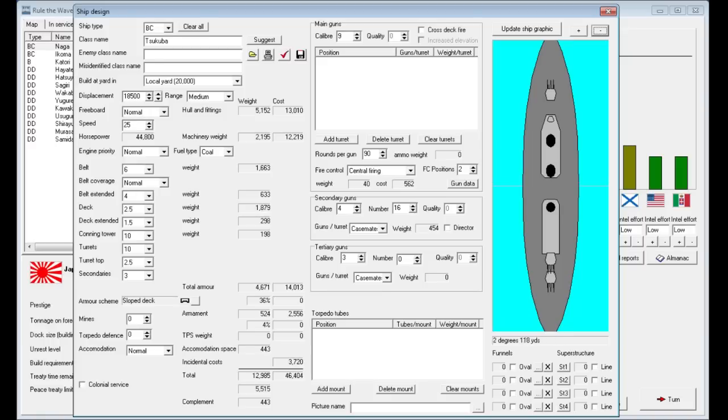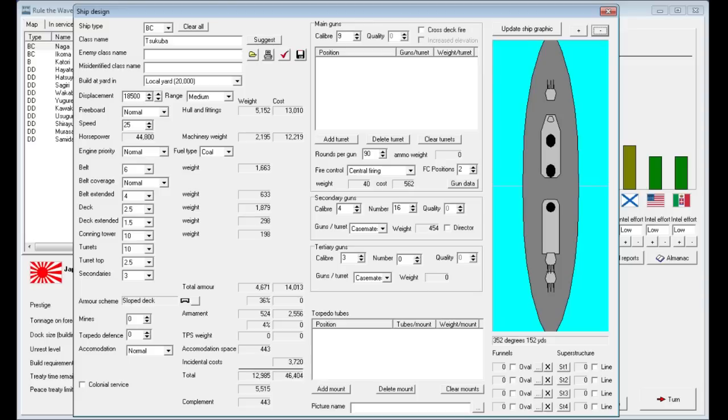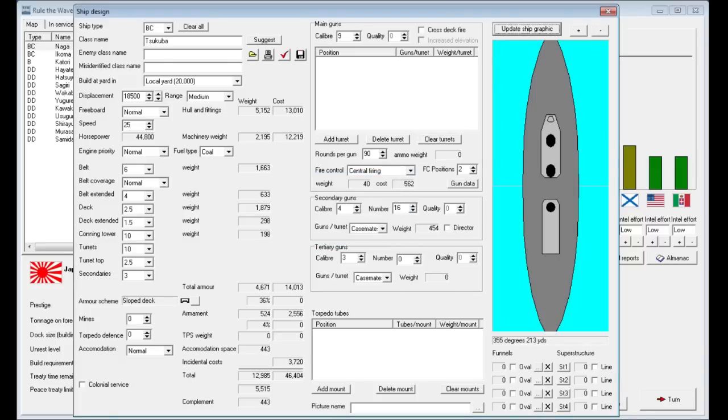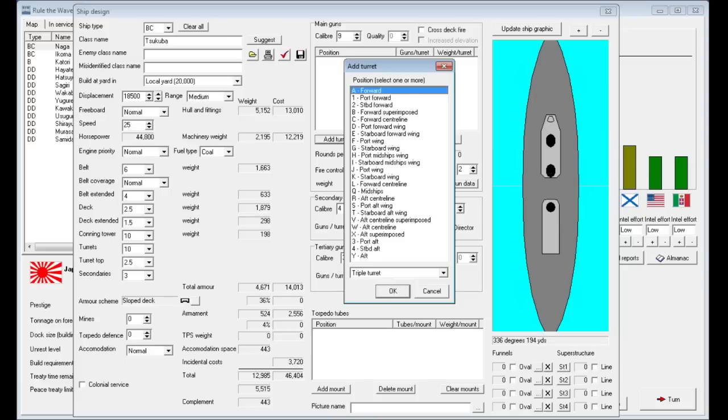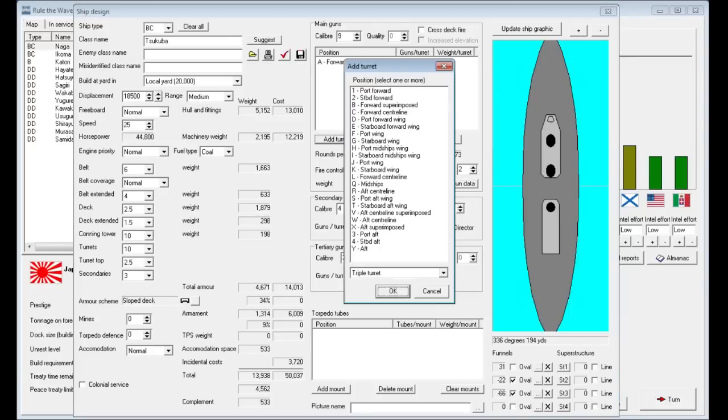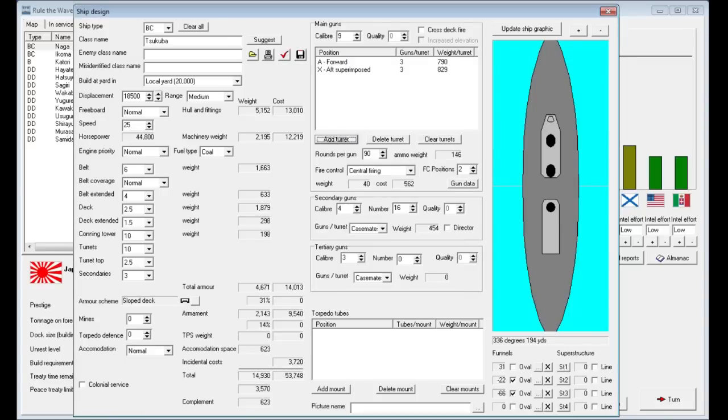The superimposed turret allows you to solve that problem. And when you see battleships that are all superimposed, those are referred to generally as super dreadnoughts. Because now they can much more effectively locate their fire. All the guns can fire, as long as you're not going head-on, like having your T crossed. Right now we only have one turret that we can develop that's superimposed. But the fact that we have the triple turret researched means we can get more heavy guns on this ship.